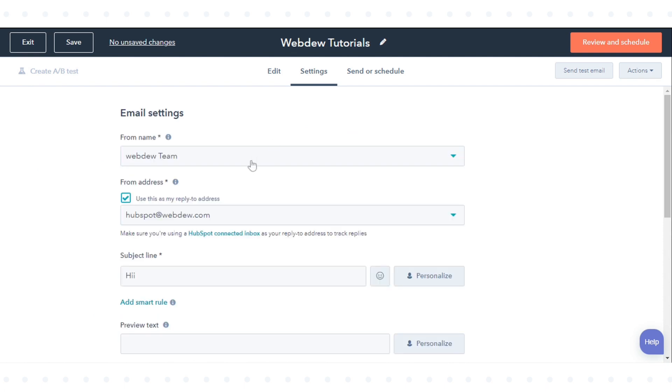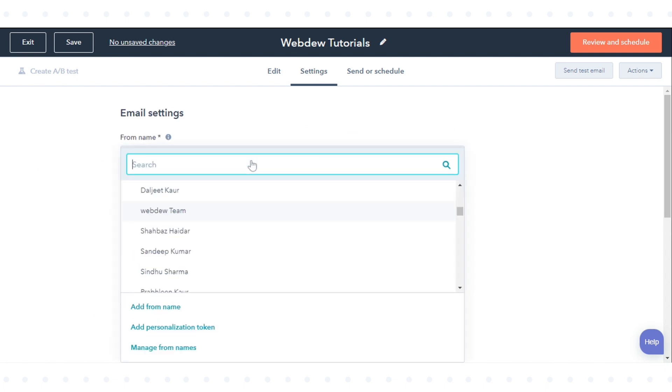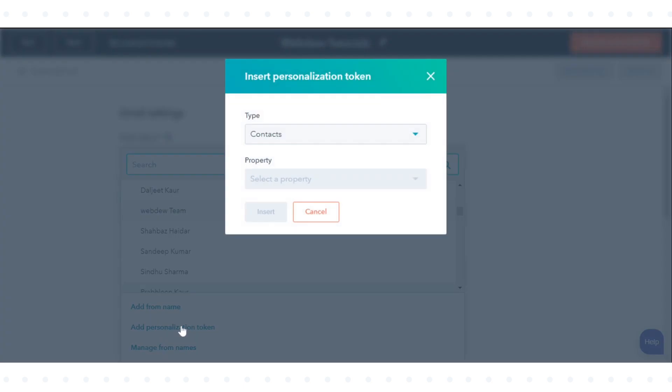Pick the from name in the drop-down menu. Click add personalization token.